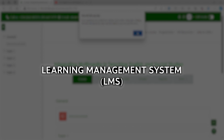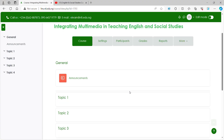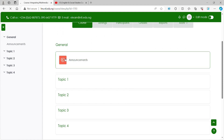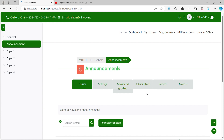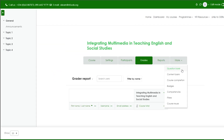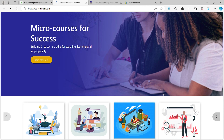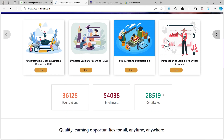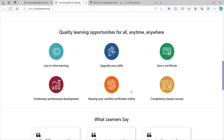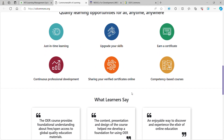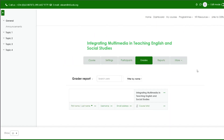A Learning Management System is a software application that provides the framework that handles all aspects of the learning process. It is a system where you house, deliver and track your training content. It provides teachers the platform to create a single source of online training courses and materials, and gives room to manage learners and courses, making it easy to assess, grade and run statistics, making complex work very easy.